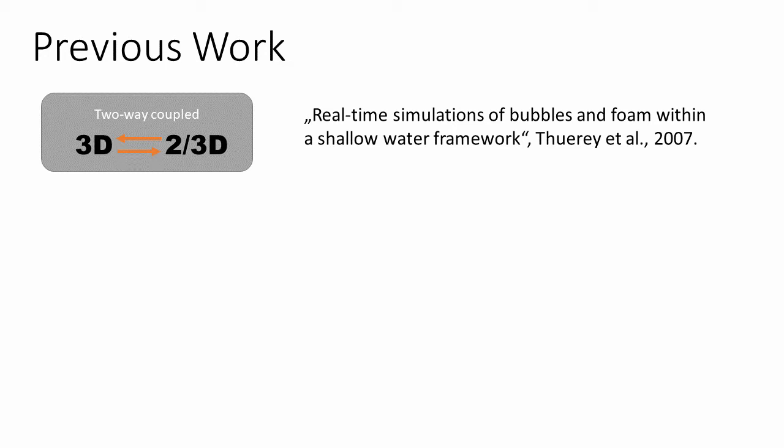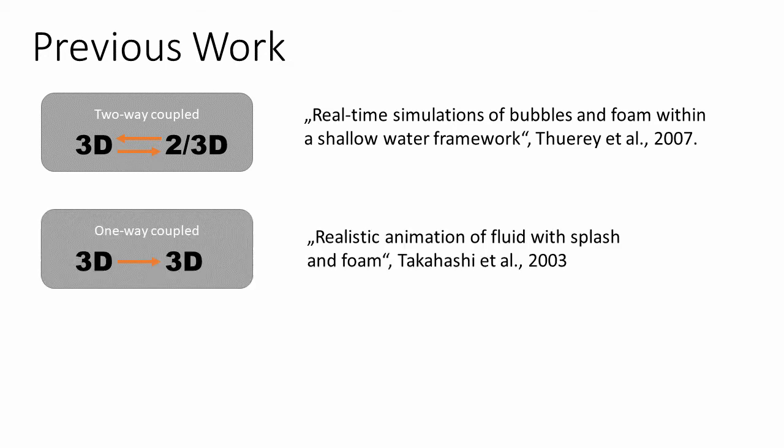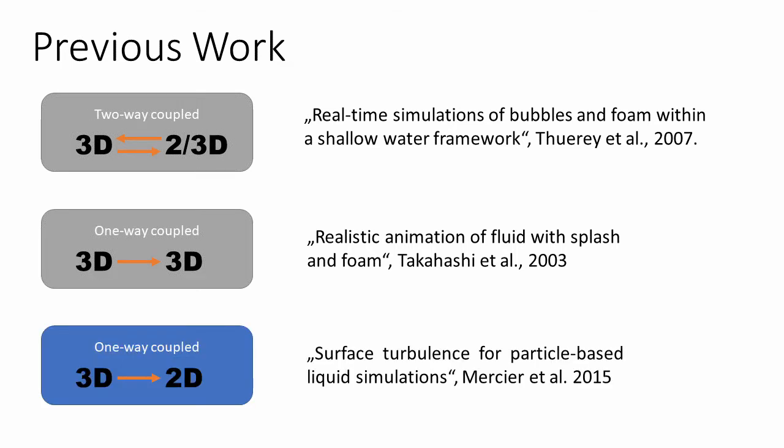In contrast, the one-way coupling methods can re-simulate only the surface effect simulation, because what happens in the surface simulation does not exert forces back onto the base simulation. Those methods can again be categorized into methods that compute surface effects in the 3D space, such as the paper for realistic animation of fluid with splash and foam, and methods that operate in 2D space. For example, surface turbulence for particle-based liquid simulations. This is the domain we are interested in.